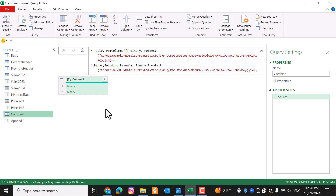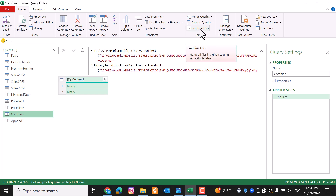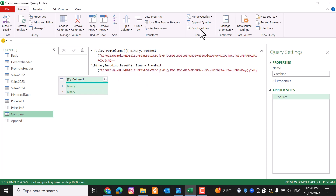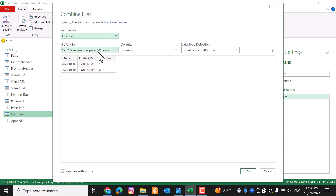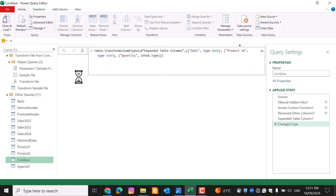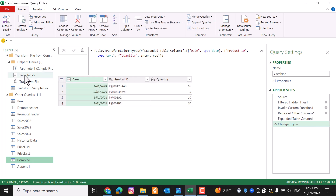When extracting data from different binary file sources and you want to combine them, you can select the folder icon or use Combine Files. Pressing it will evaluate the queries and combine them. It will prompt you to select a sample file — press OK — and provide the result as a combined file alongside some sample file queries.